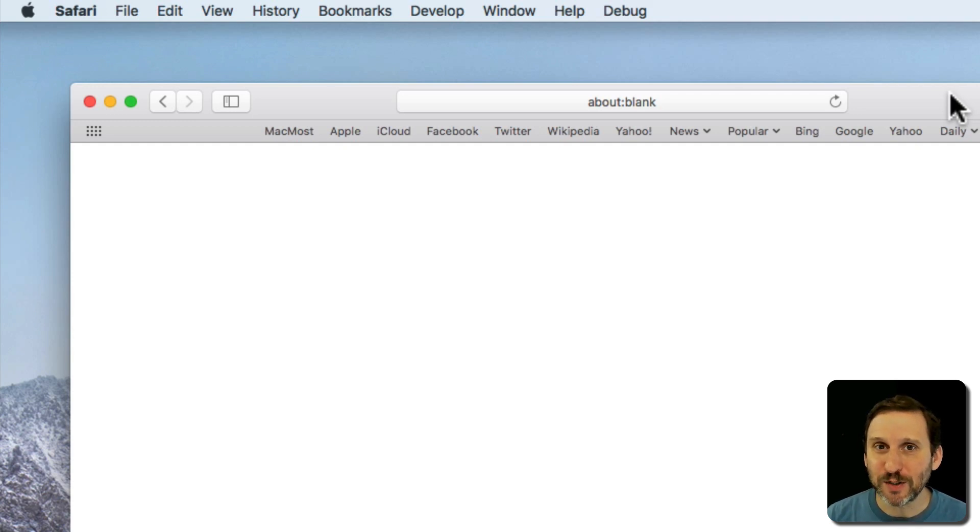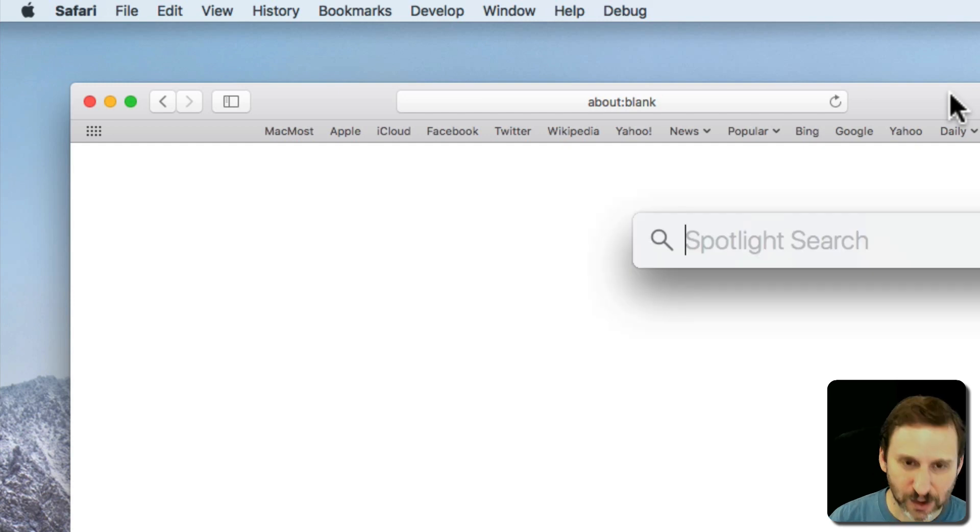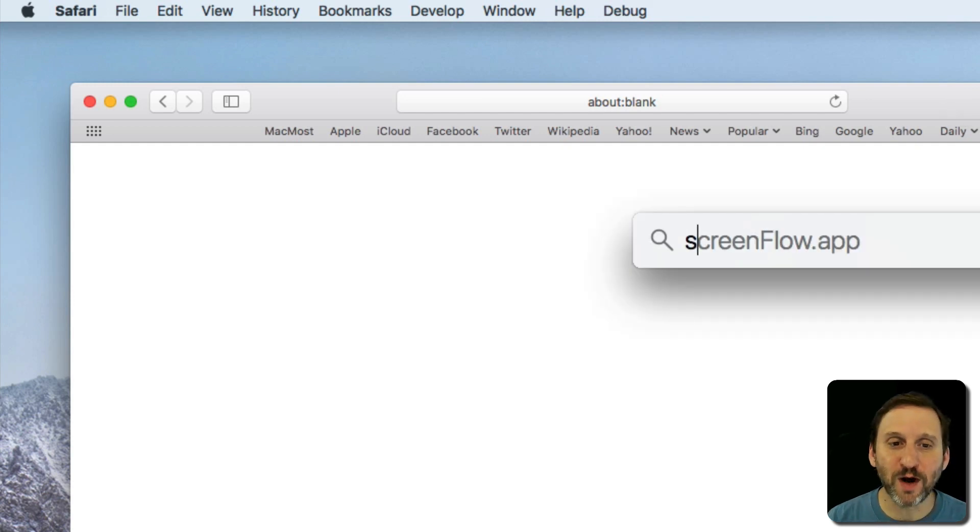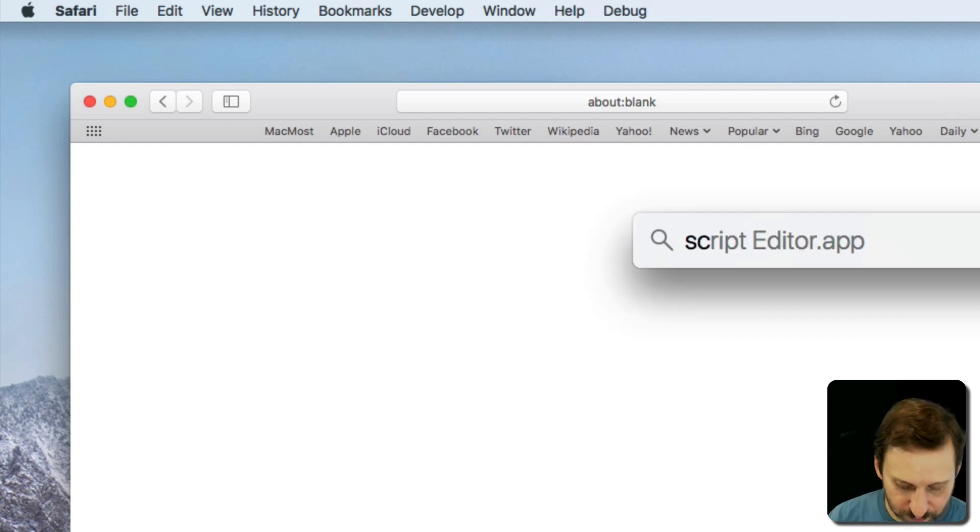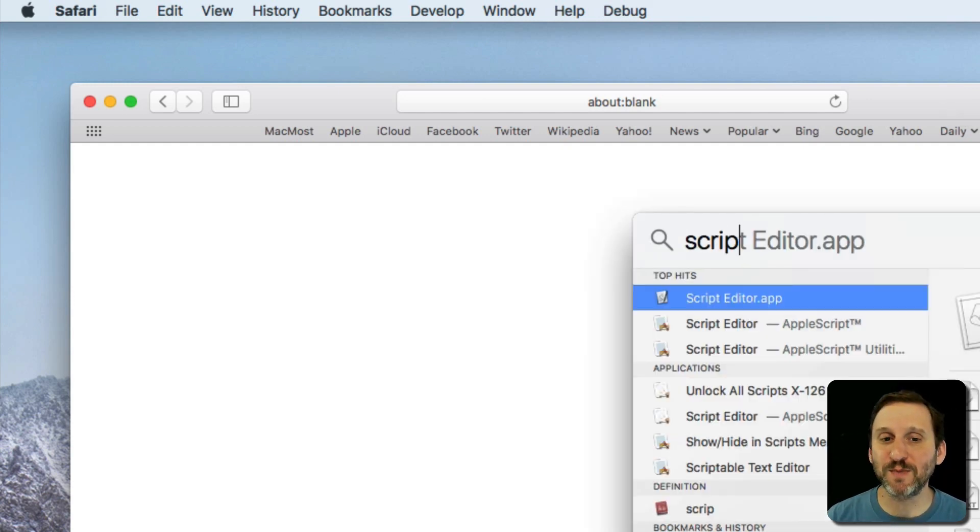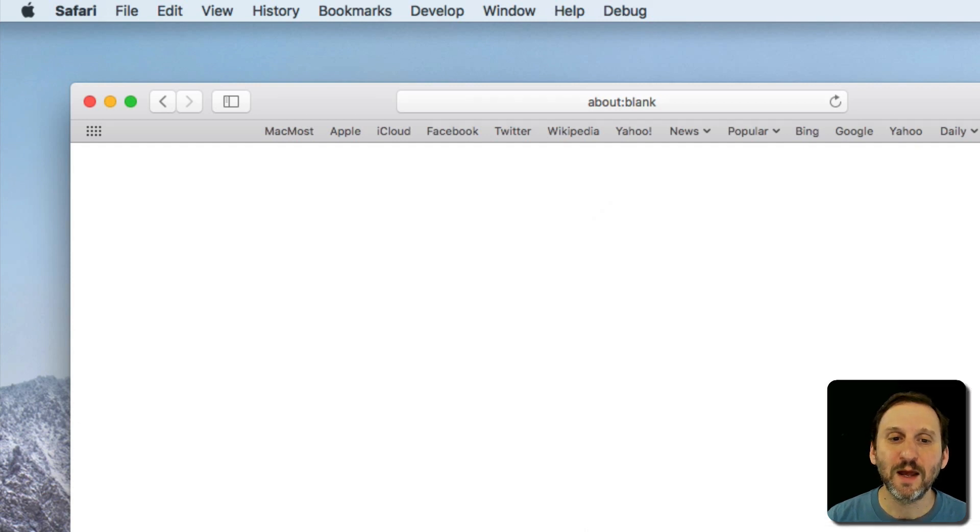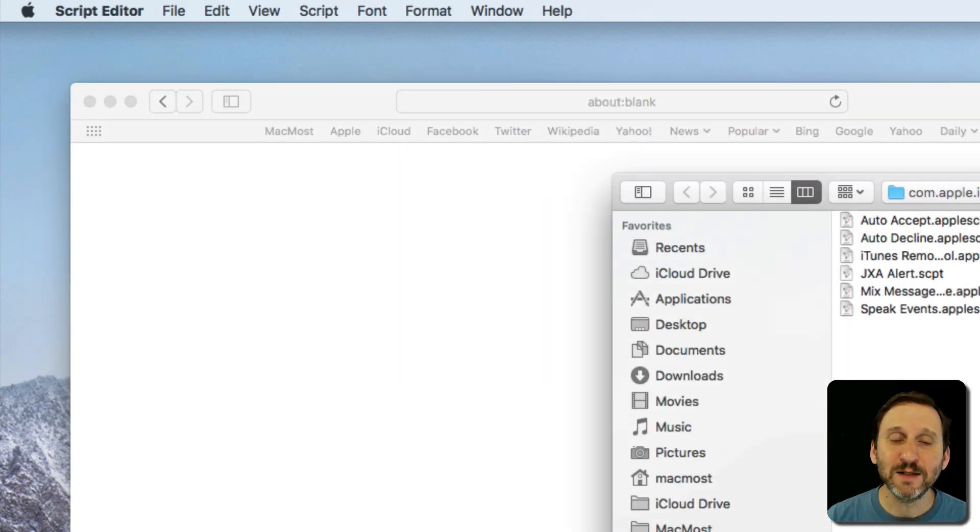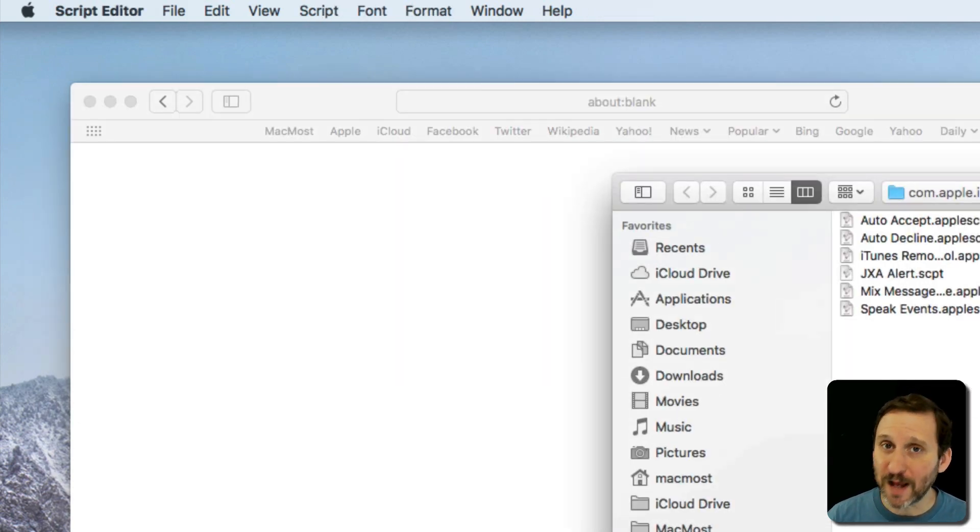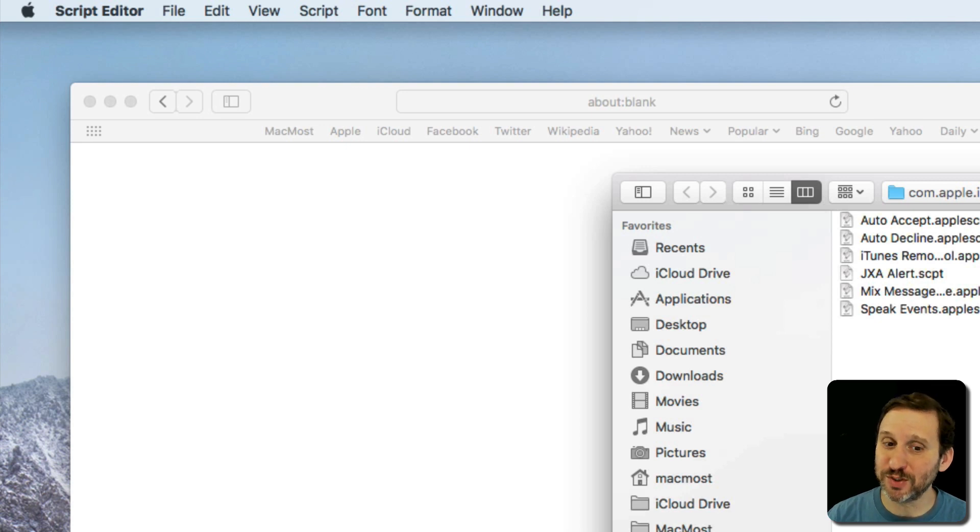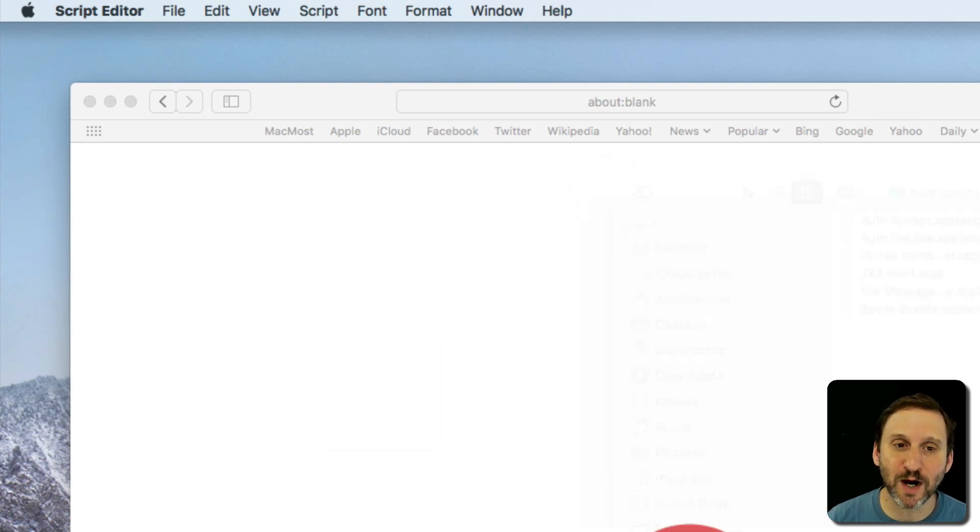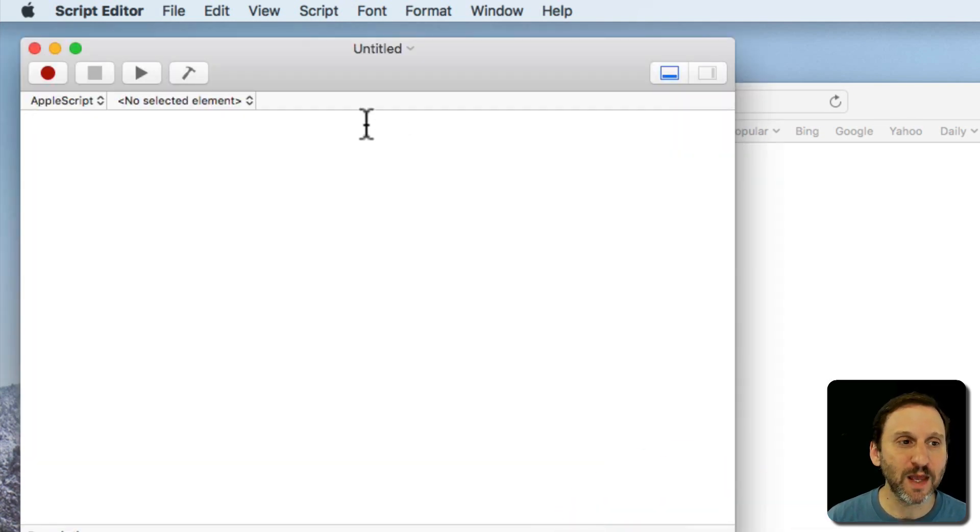So I'm going to show you how to do it using the Script Editor. So let's run Script Editor. I'm just going to use Spotlight to search for it. So Command Space and search for Script Editor. This is the editor where you could write AppleScript and also JavaScript or JXA. So I'm going to create a new document here.